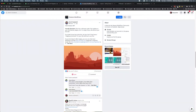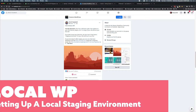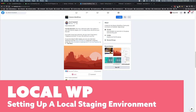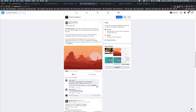Hi guys, how you doing? This is Q coming from DIY Genesis, and today I wanted to talk to you about this post from David Vogelpool that's on the Genesis WordPress Facebook page.